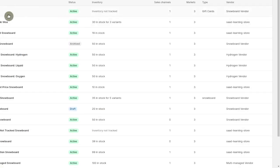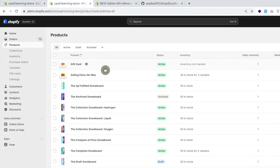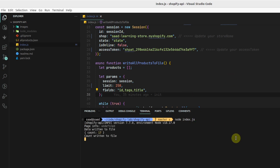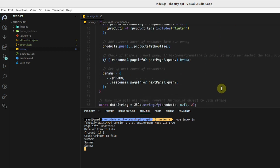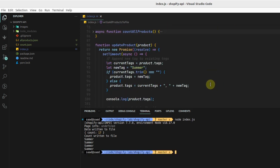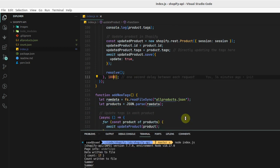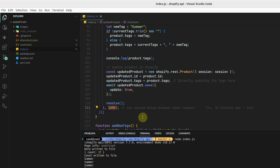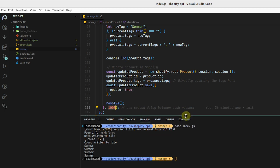We can see the next product has the 'winter' tag, so after running the script the gift card should receive the 'summer' tag automatically. Let's run the script with `node index.js`. We're using setTimeout so that we don't exceed the rate limit — the Shopify REST Admin API allows two requests per second, so we're using one request per second to stay safe. You can reduce it to half a second to run it faster.